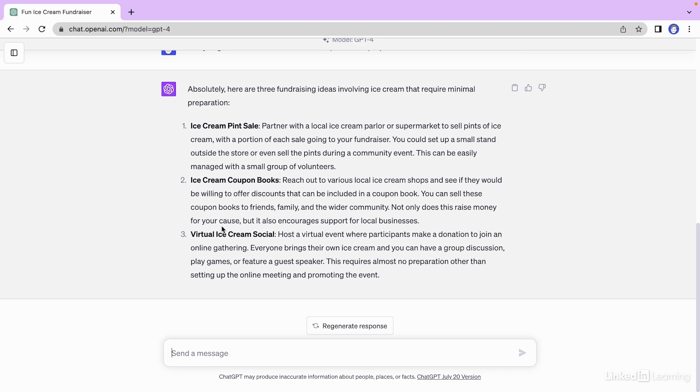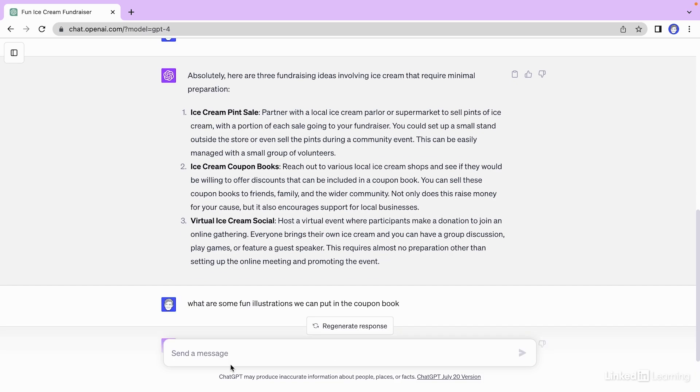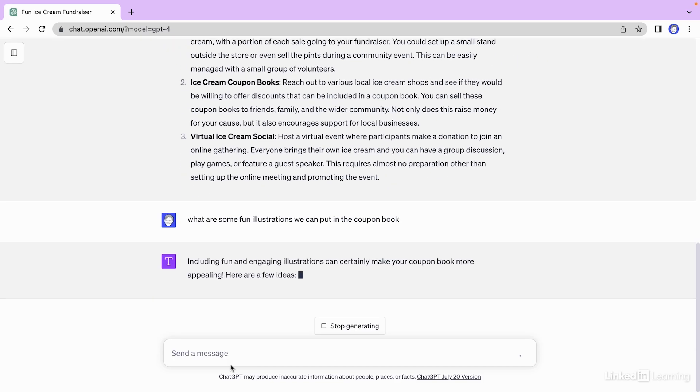I like these ideas. I particularly like the ice cream coupon book. Let's prompt GPT-4 to see what are some fun illustrations we can put in this coupon book. So let's type that out. Hit enter.